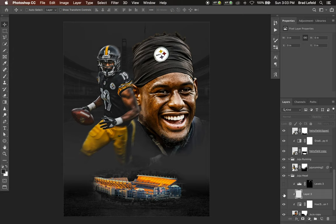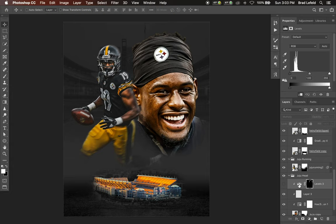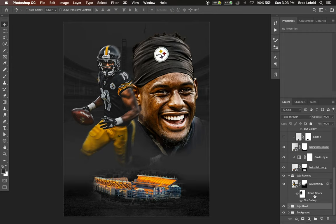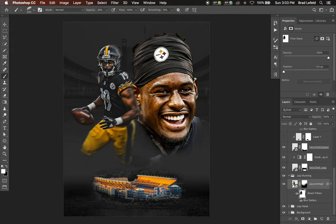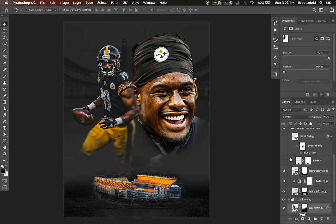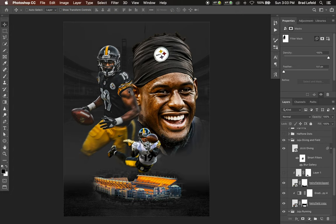I also have a levels layer set to multiply that I used to darken up the edges around his hair, since there were some yellow or unwanted areas from where I clipped out the photo. For JuJu running, I have a smart filter set to path blur where the path is moving in the direction he's turning, and then I masked some of the blur out using a brush so his body looks like it's moving but you can still see his head and jersey clearly.